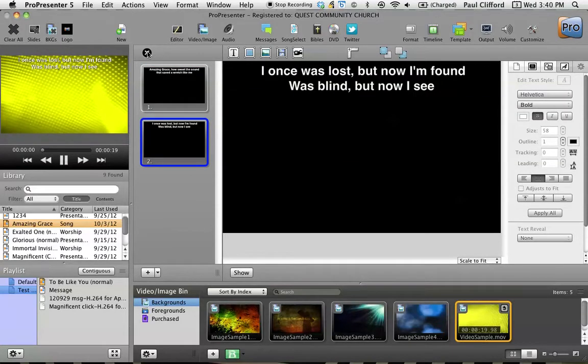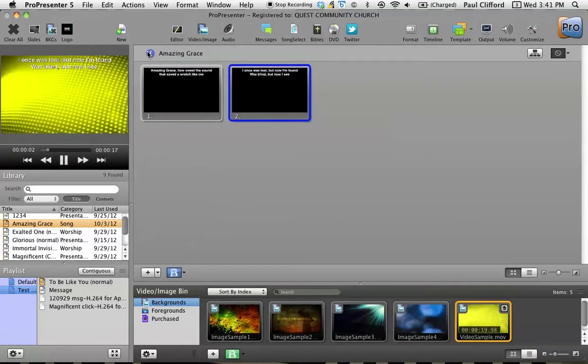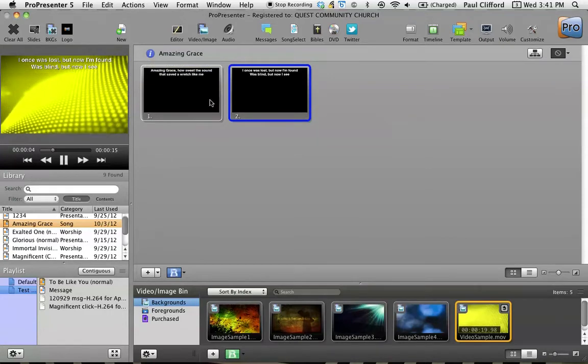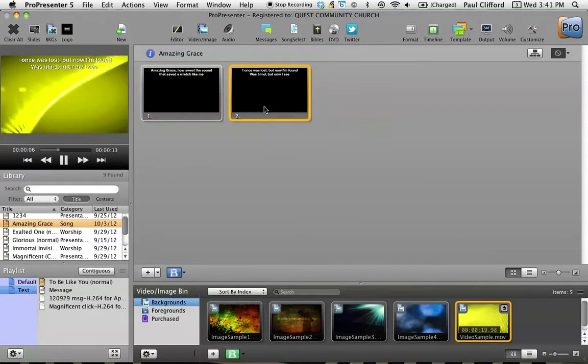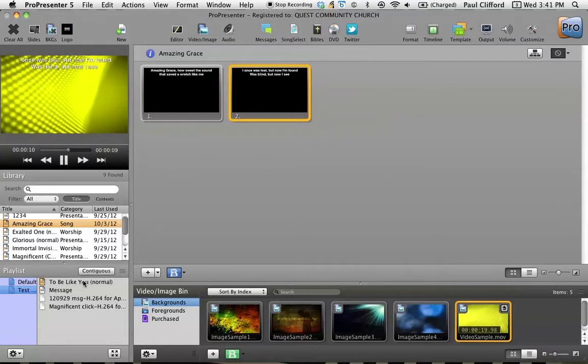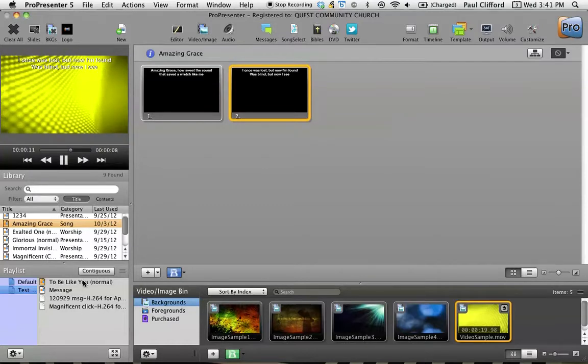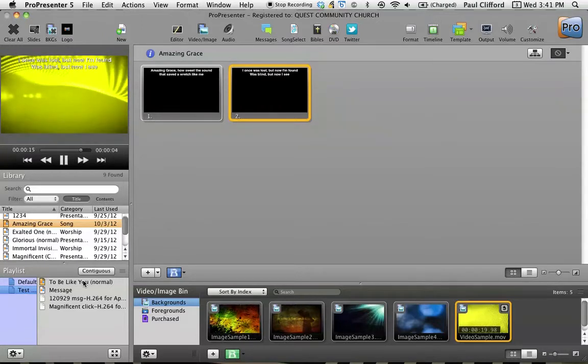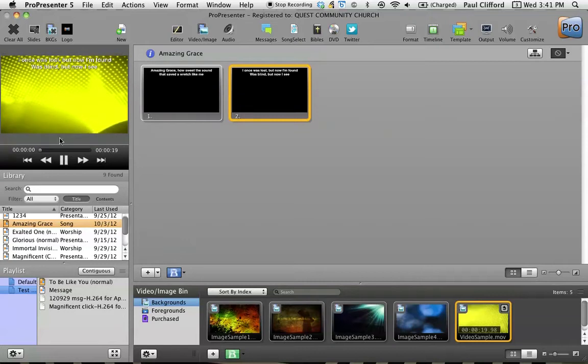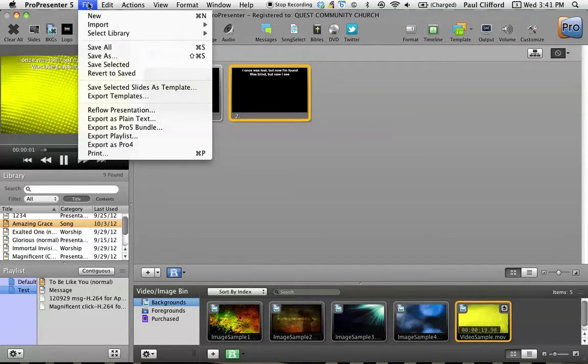So once I'm done with this whole song, I can just click that X and it brings it out here and I can go back and forth, do all sorts of stuff. Now, what you might be thinking is, well that's an awful lot of work. You're right. There are a couple other ways to import a song.